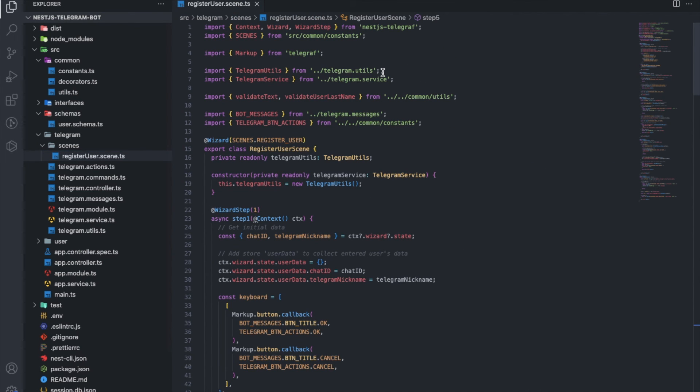I suggest creating a separate directory for scenes, because there will obviously be more than one.